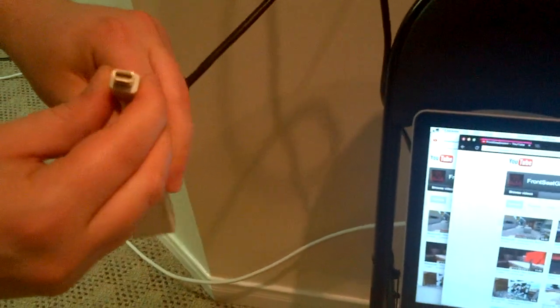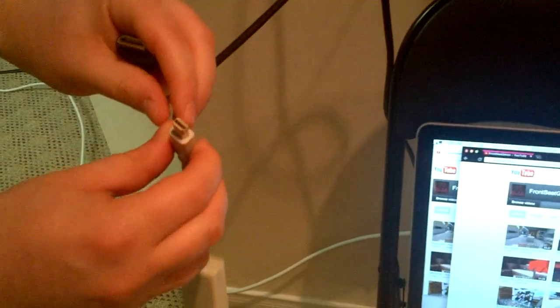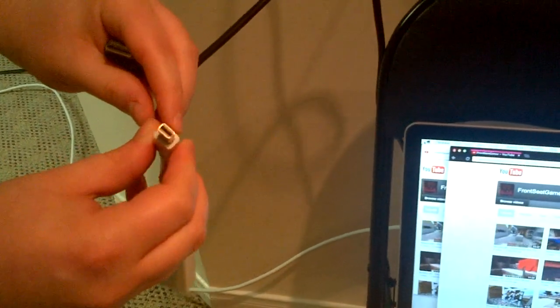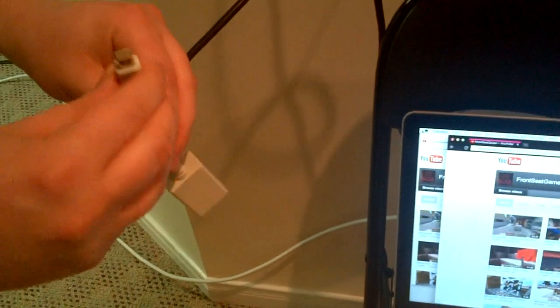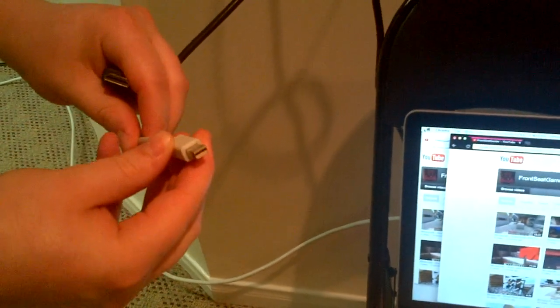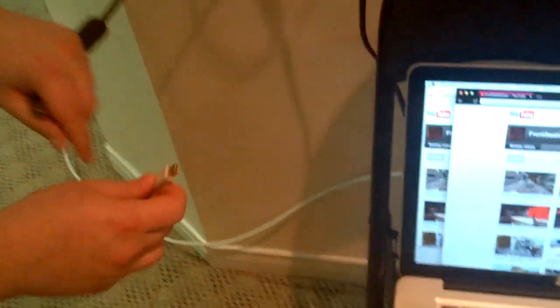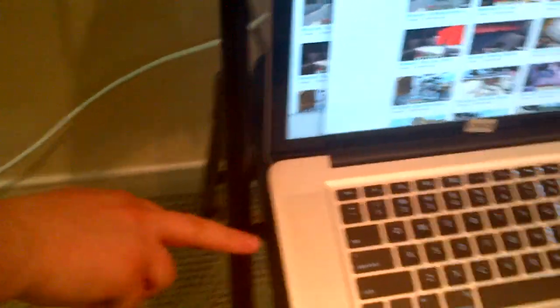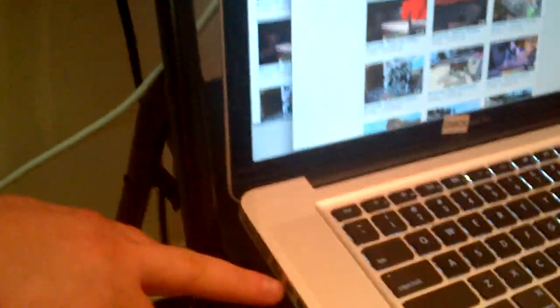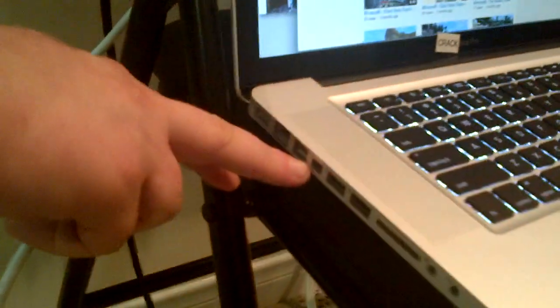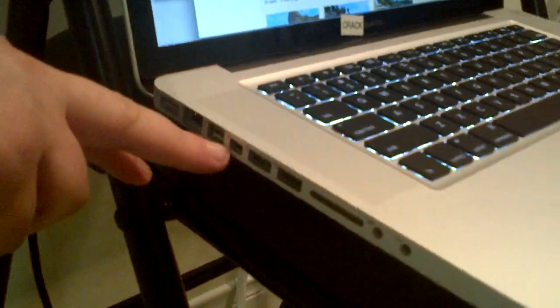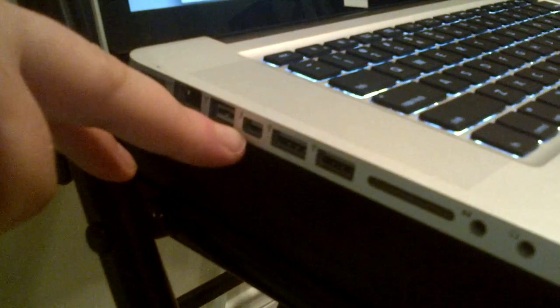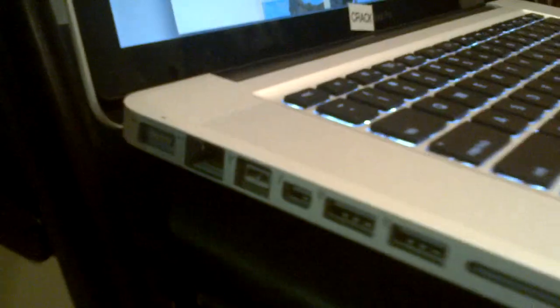The other side simply plugs into the mini DisplayPort, or what Apple now calls the Thunderbolt cable. On the side of the MacBook Pro, this is the Thunderbolt/mini DisplayPort connector. And in case you've never hooked up HDMI to a television